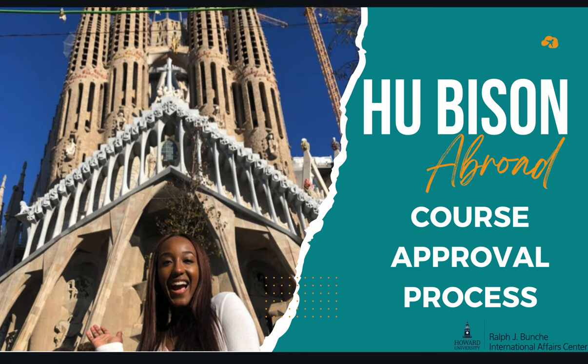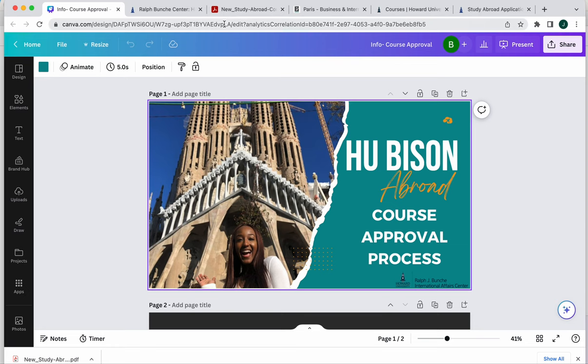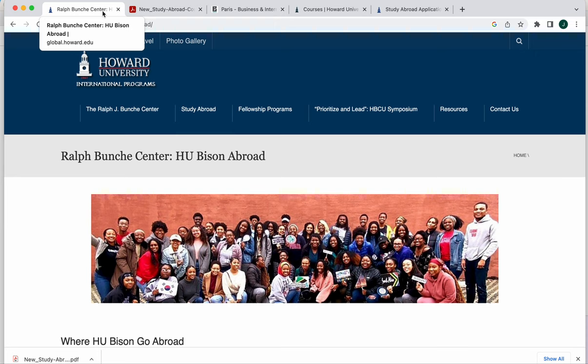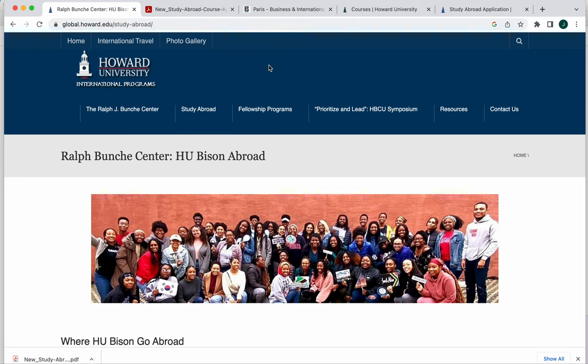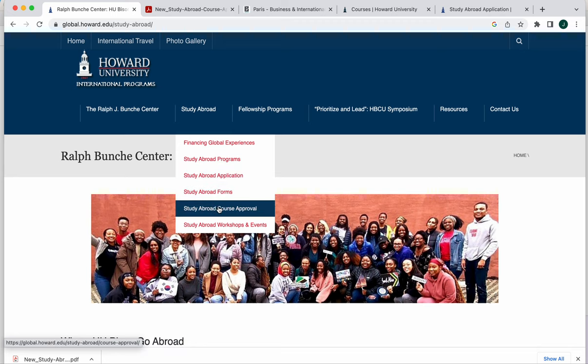Hello and welcome to the HU Bison Abroad video about the course approval process. When you have identified the program that you think will work for you and you have made a list of the Howard classes that you still need in order to graduate and you've identified about five or six of them that you are interested in taking abroad, you would go over to our website global.howard.edu and navigate to our course approval page.